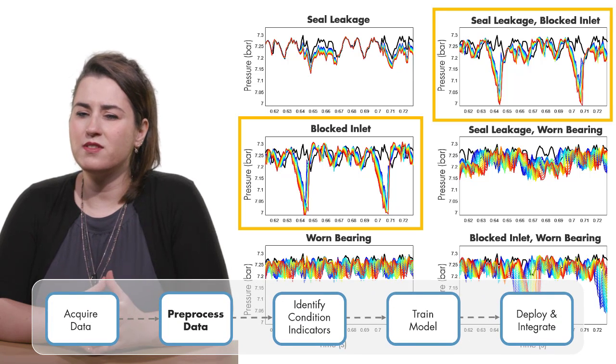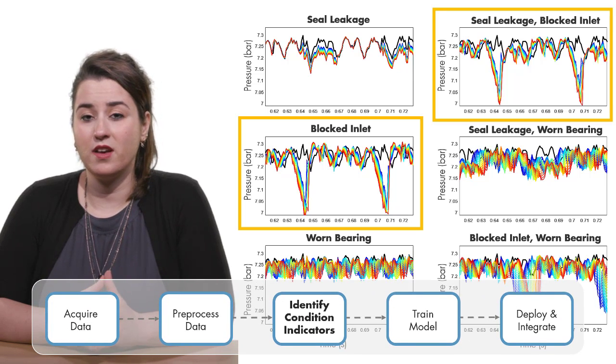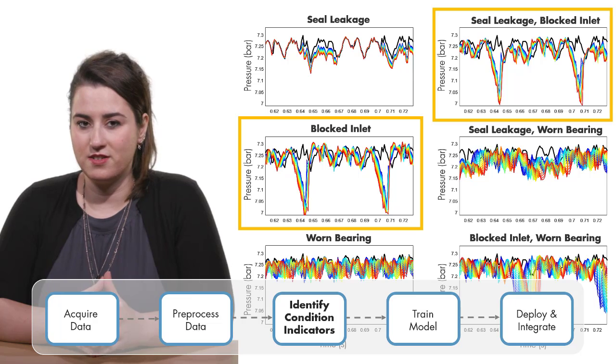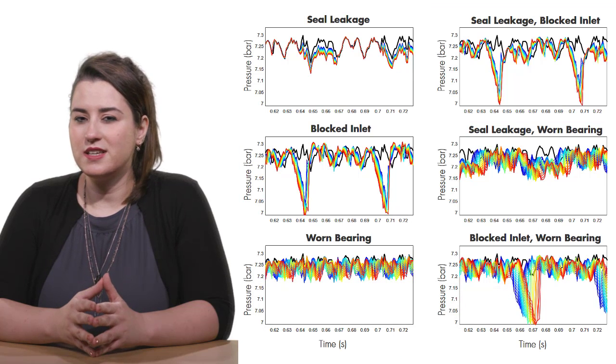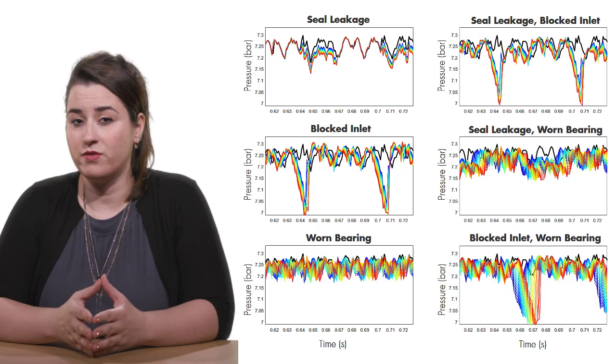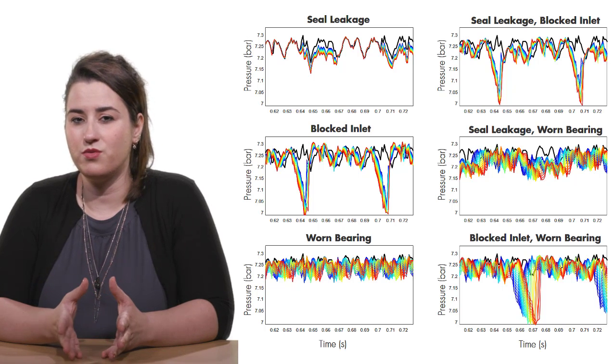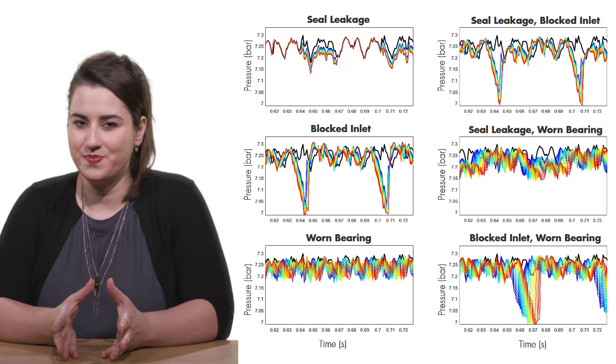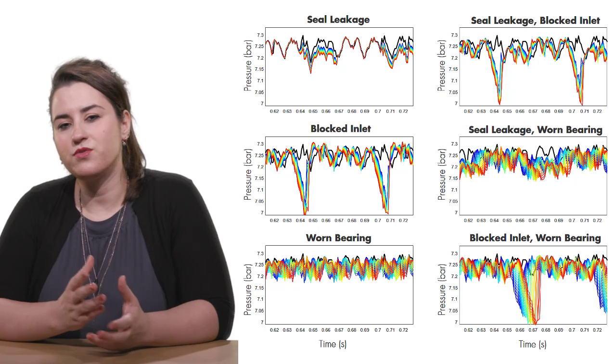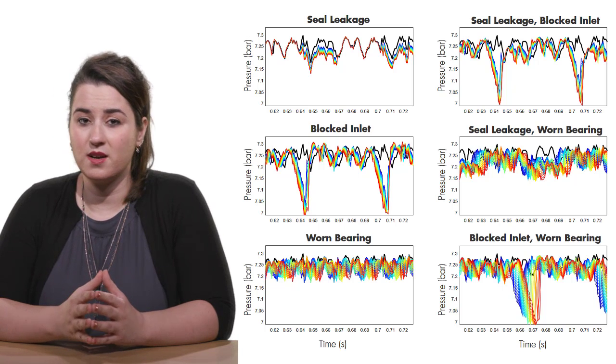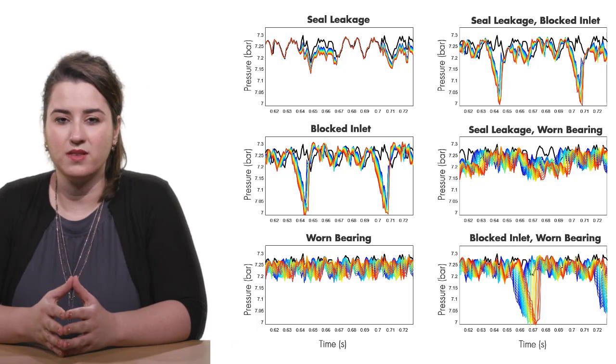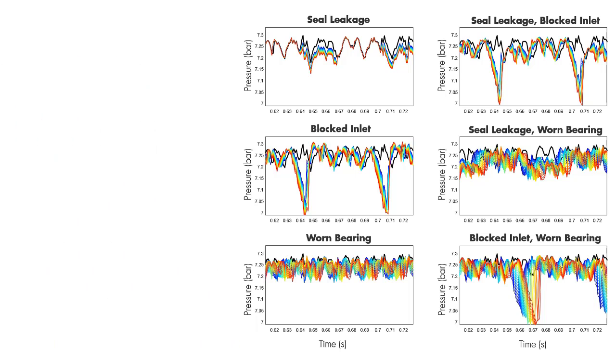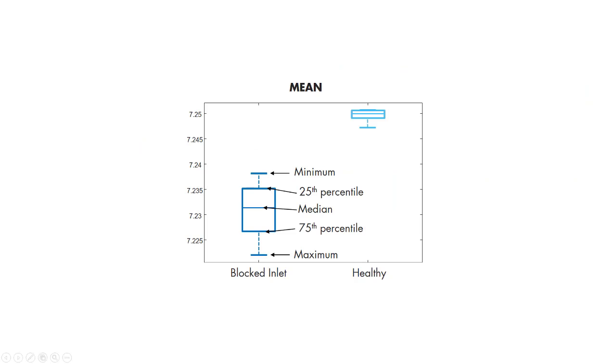Let's use some of the time domain features to identify condition indicators. Initially, you don't know which features will do the best job of revealing the differences between fault types. Therefore, in this part, you follow a trial and error method until you find some useful features you can work with. The first set of features I will try are shown on the screen. One way to understand if these condition indicators can differentiate different types of faults is to investigate them using a box plot.